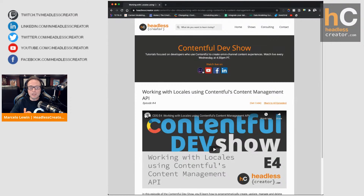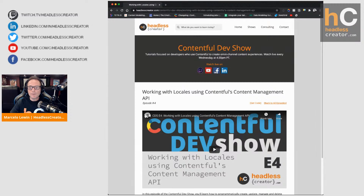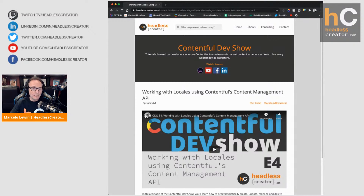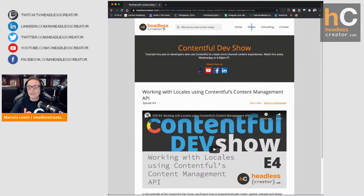Remember to go to headlesscreator.com to watch everything. Also, remember to follow me — the links are at the top. Twitch, YouTube, Facebook, and LinkedIn. If you follow me on Twitch, you'll automatically get notified when a show is live.